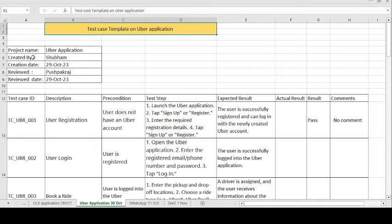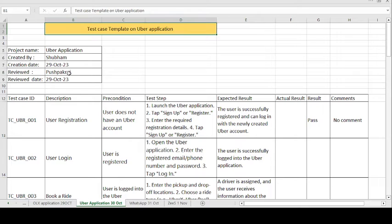So the project name is Uber Application. Shubham is the tester name, and on 23rd October 2023 Shubham created the test cases. Then Pushpakaraj, who is the senior authority of the team, will review the test cases written by Shubham on 29th October 2023.